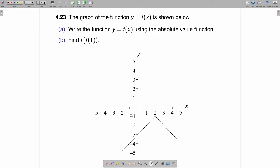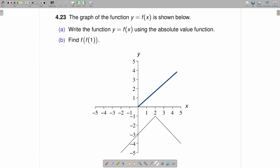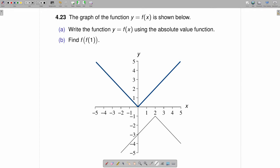In this particular case, you can use the fact that the absolute value function is easy to graph and do some rigid transformations on that absolute value function to wind up with the function we have right here. So let's start out by drawing the absolute value function — that is just y equals absolute value of x. It looks something like this.